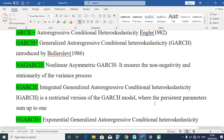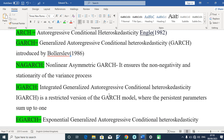We also have the IGARCH system. IGARCH stands for Integrated Generalized Autoregressive Conditional Heteroskedasticity. It is a restricted version of the normal GARCH system and is a modification of the Generalized Autoregressive Conditional Heteroskedasticity.